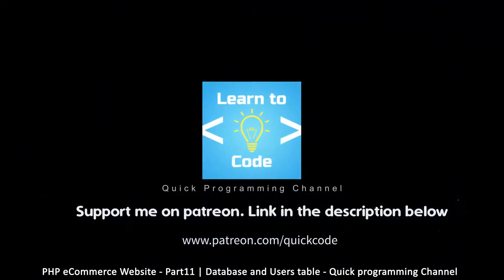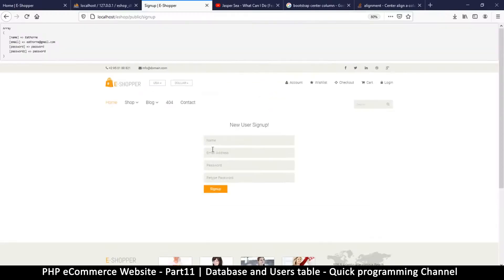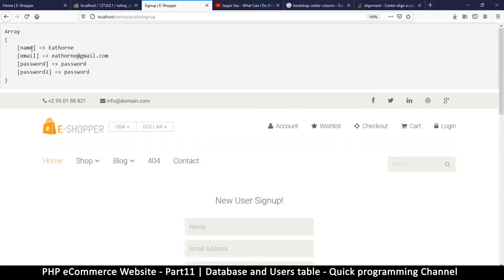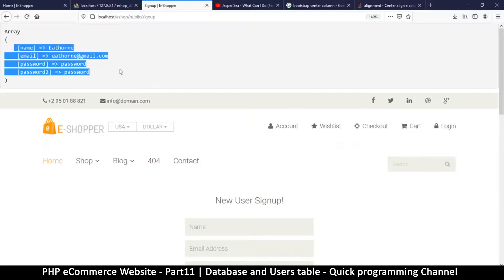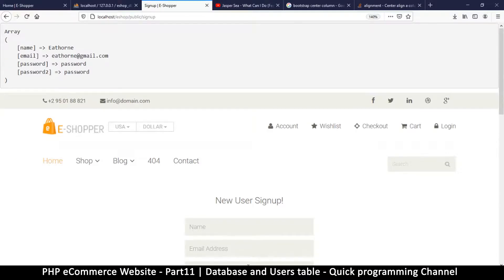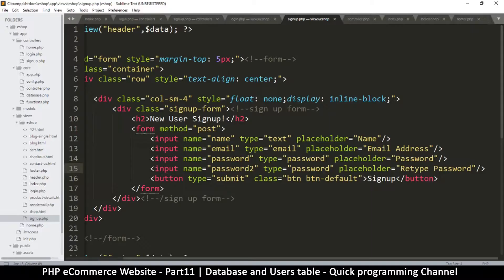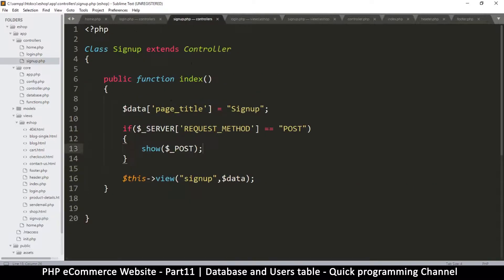Hello and welcome back. We are here to save our new user into the database. This is the information that the user has submitted, now we need to save it. So let's go to our signup controller.